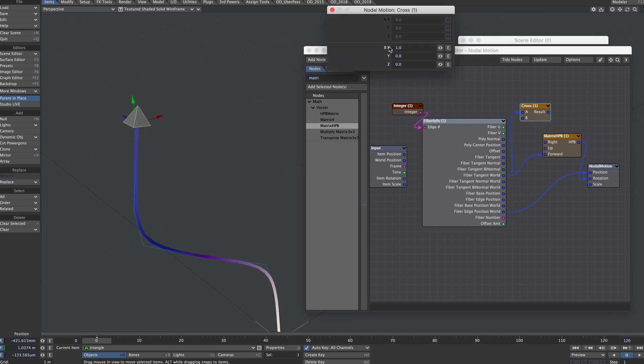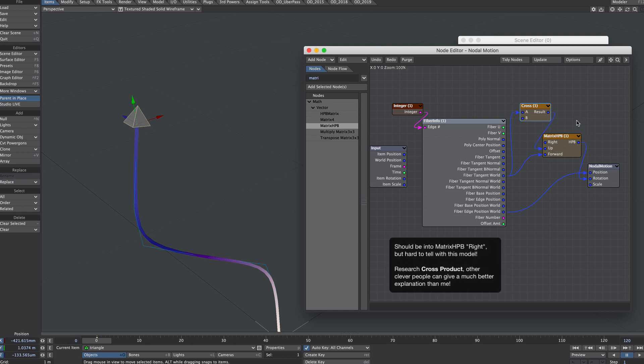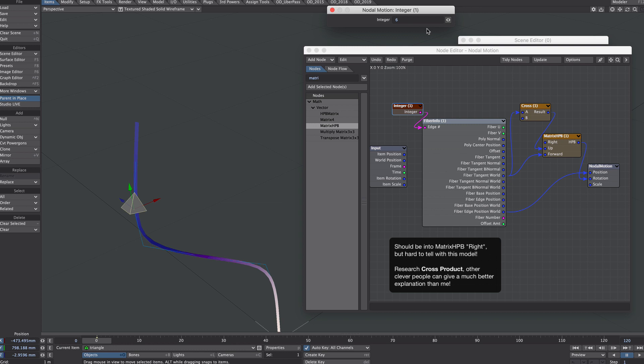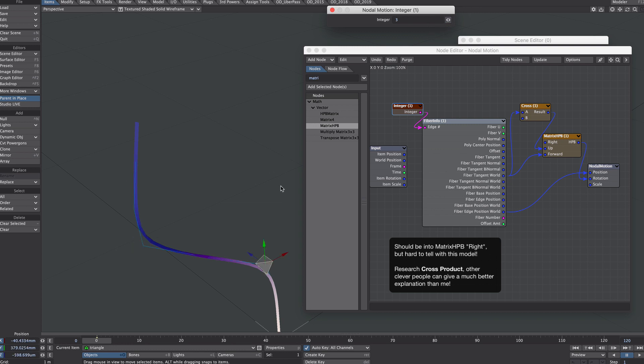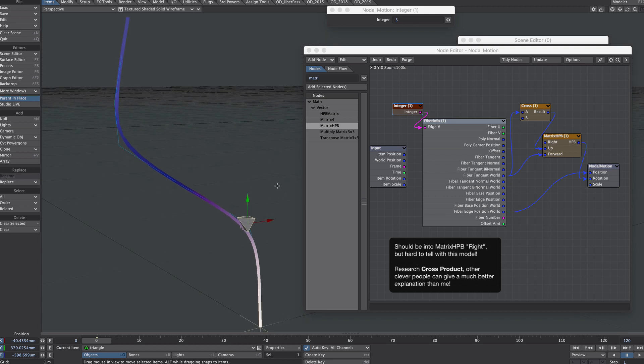So that looks pretty good already, but there's one additional step we have to make, and that is also taking this fiber tangent world into the cross, giving the X a vector of 1 and plugging that into the up. So now what you'll see is as we follow the numbers, our triangly pointy thing is nicely orientated in the direction of the fiber.